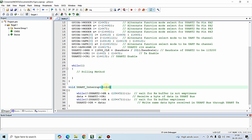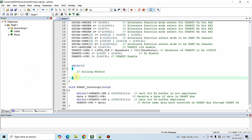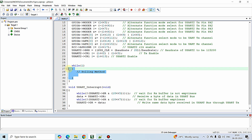This interrupt service routine function will be called only once whenever a particular data is received on the UART bus. In the polling method we continuously check whether data is received inside while(1), whereas in the interrupt method we write all the logic inside an interrupt subroutine function, so that whenever a particular interrupt is triggered to the processor, this ISR function is executed once.